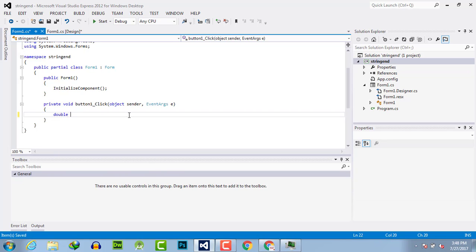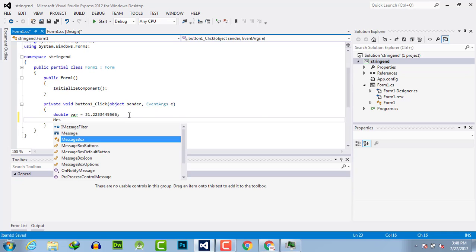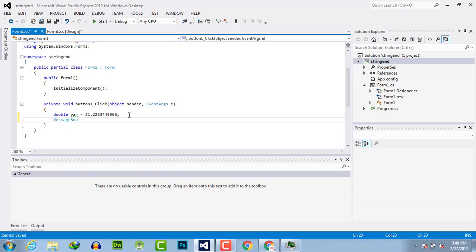I'll create a double variable equal to 331.234456. Now I'm going to demonstrate formatting using MessageBox.Show.